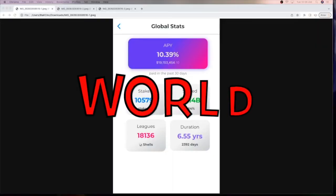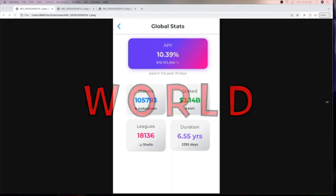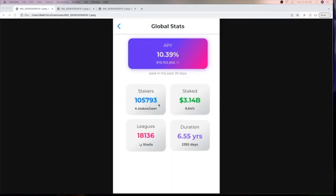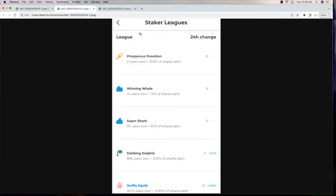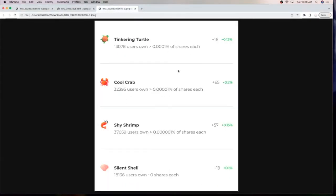In world news, we're up to 105,793 stakers, $3.14 billion total value locked, and the average staking length of six and a half years continues to grow longer. Looking at our larger wallets, we added a couple new squids and a new dolphin. And the smaller wallets continue to grow as we march to 1 million stakers.